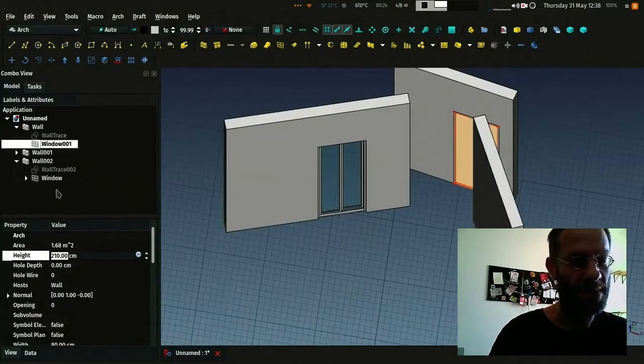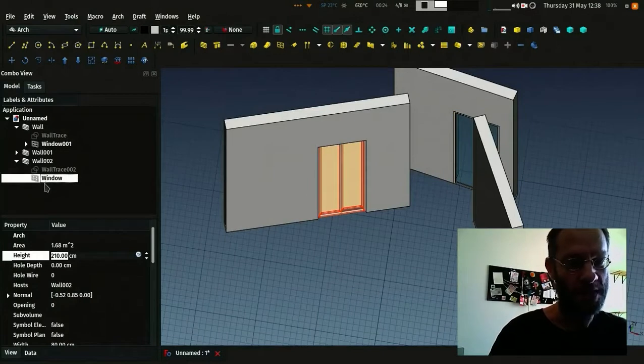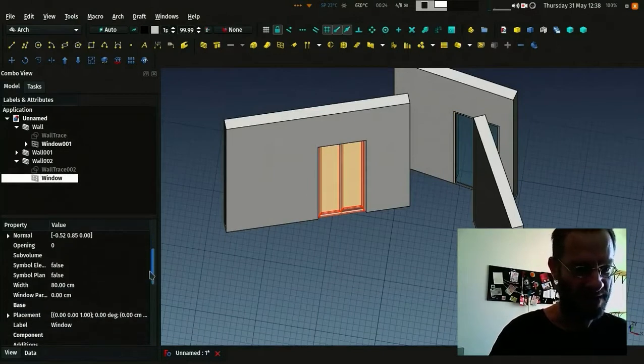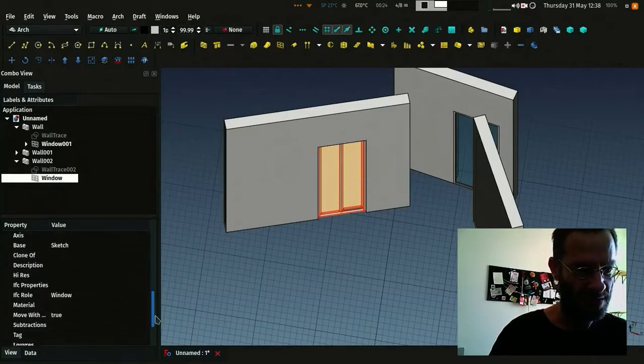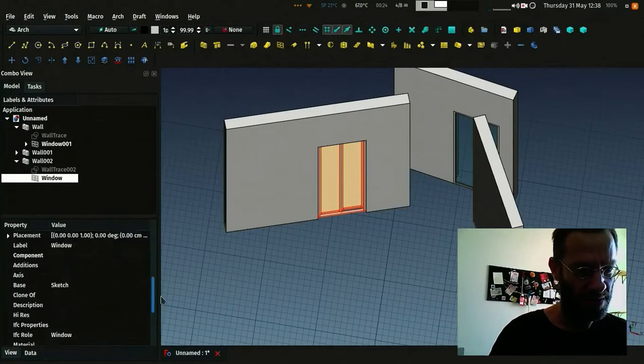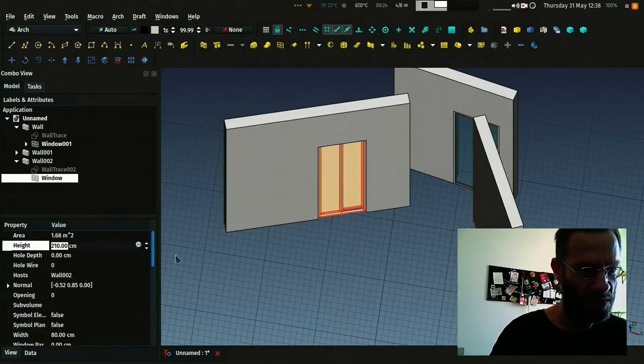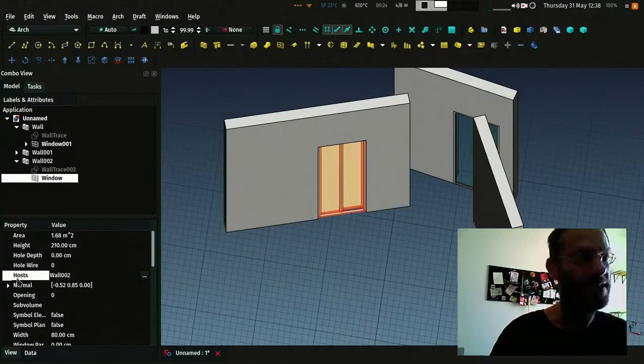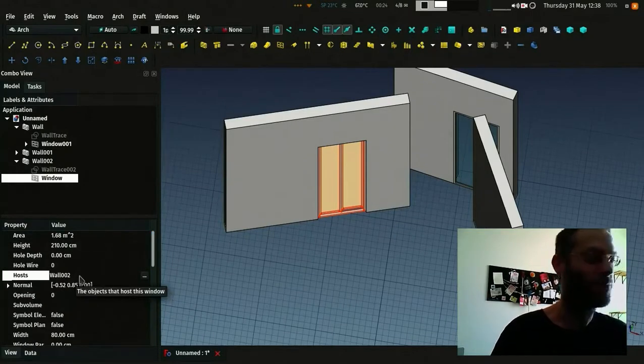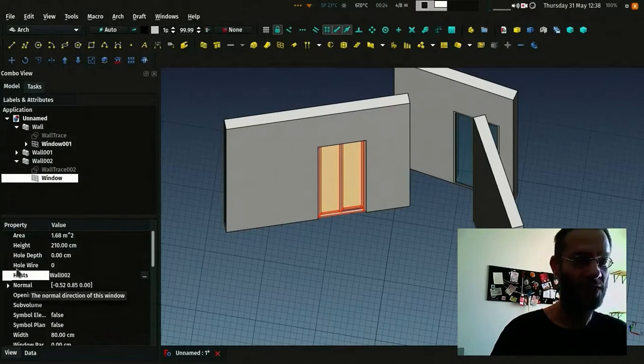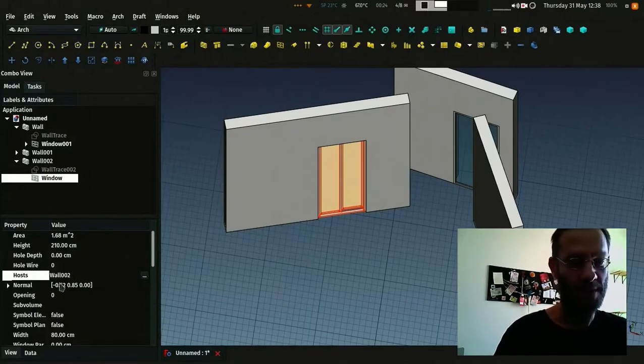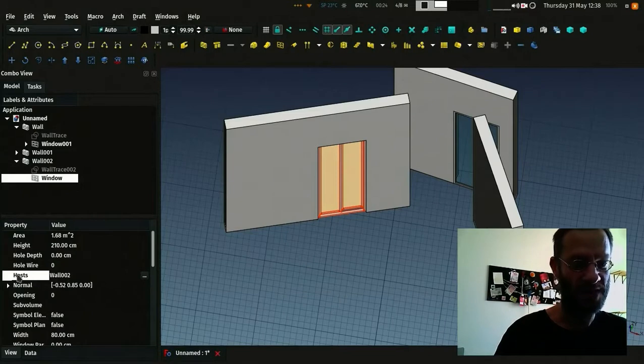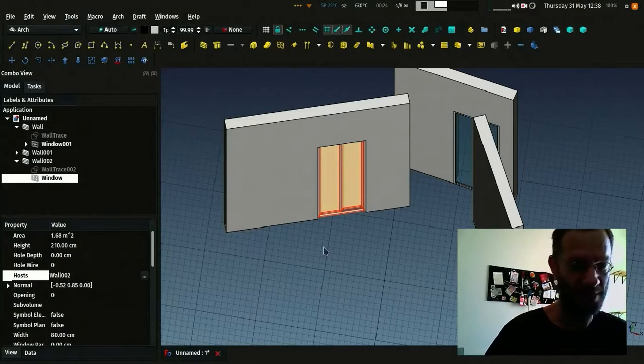Basically, how that works internally is the interesting part. Each window, when it's part of a wall, it has a host property. It can have more than one host. So this is how a window knows that it's part of a wall. Simply because its host property is filled with some other objects.